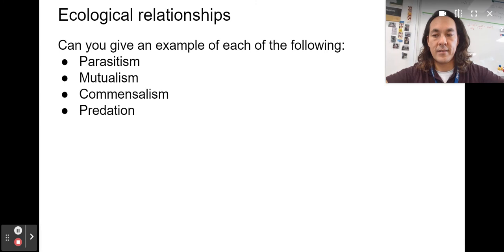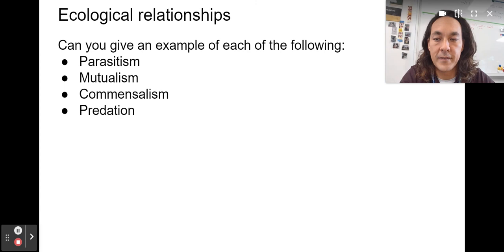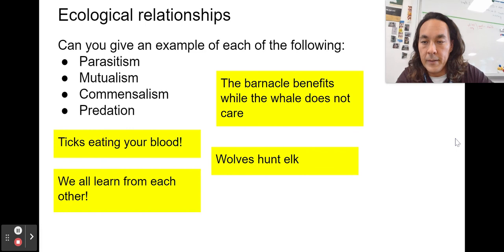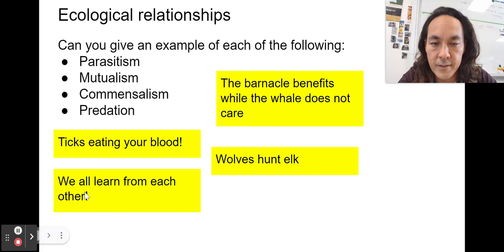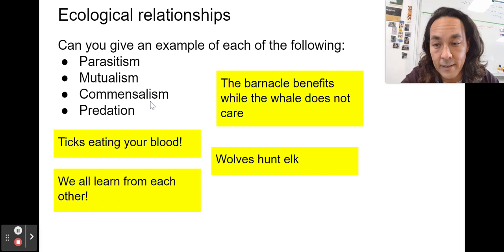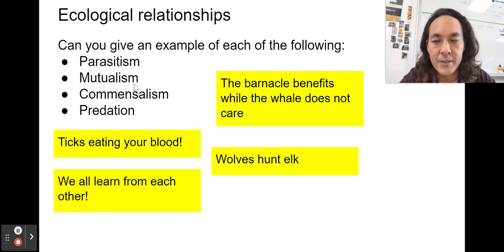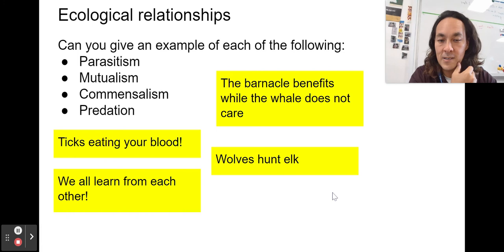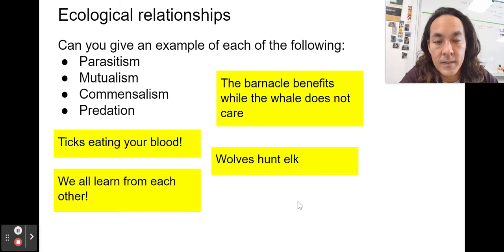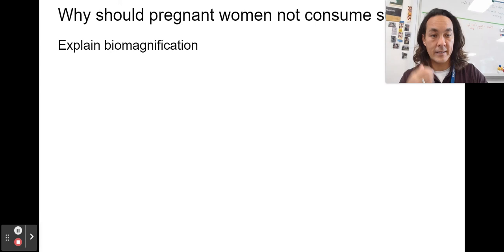Some ecological relationships: parasitism — ticks eating your blood; mutualism — both organisms benefit; commensalism — a barnacle benefits while the whale does not, though some ecologists argue true commensalism is rare and relationships are usually mutualistic or parasitic. Predation is like wolves hunting elk. We also did the example with lynx and snowshoe hare — as the number of snowshoe hares went up, the number of lynx went up behind it.